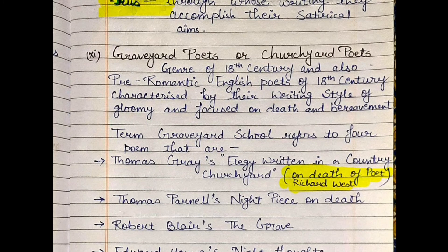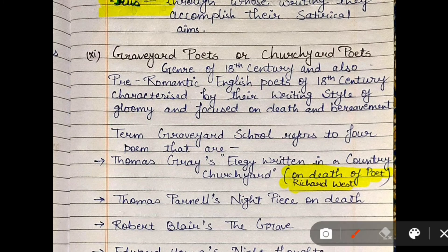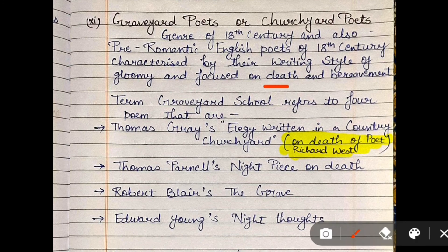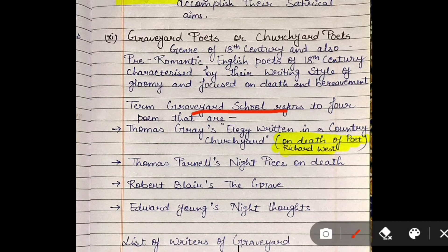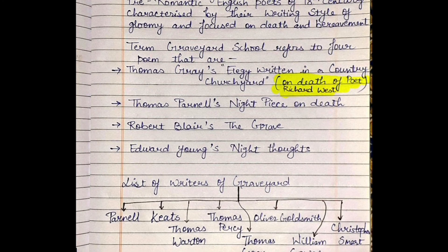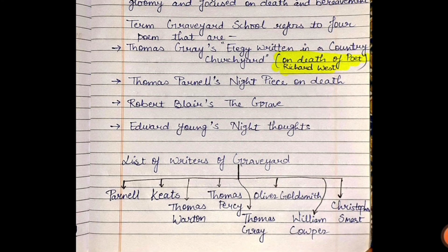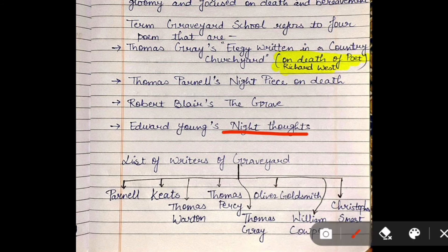Graveyard Poets are also known as Churchyard Poets. They belong to the 18th century and are considered pre-Romantic age poets. Their writing style focused on death and gloom. The graveyard school name was first used for four poets: Thomas Gray, whose important work is 'Elegy Written in a Country Churchyard,' written on the death of poet Richard West; Thomas Parnell, whose work is 'Night Piece on Death'; Robert Blair, whose work is 'The Grave'; and Edward Young, whose work is 'Night Thoughts.'